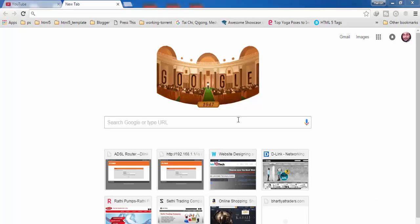For this, you have to open a browser on your PC and make sure that the PC is connected to your internet connection. Then in the address bar, type the IP address of your router, which you can find on the back side of your router.